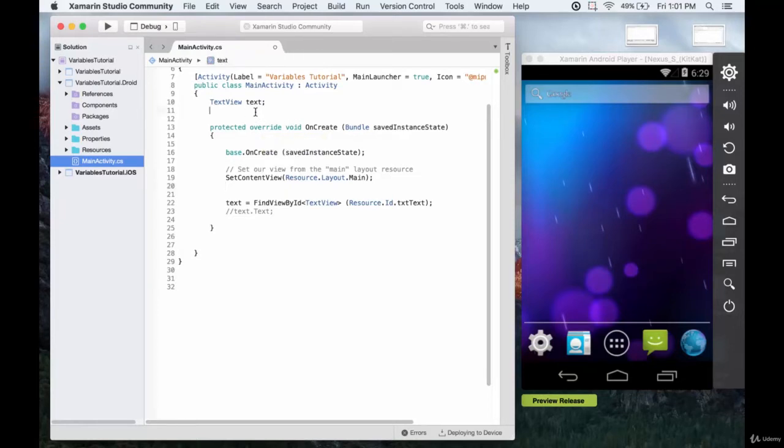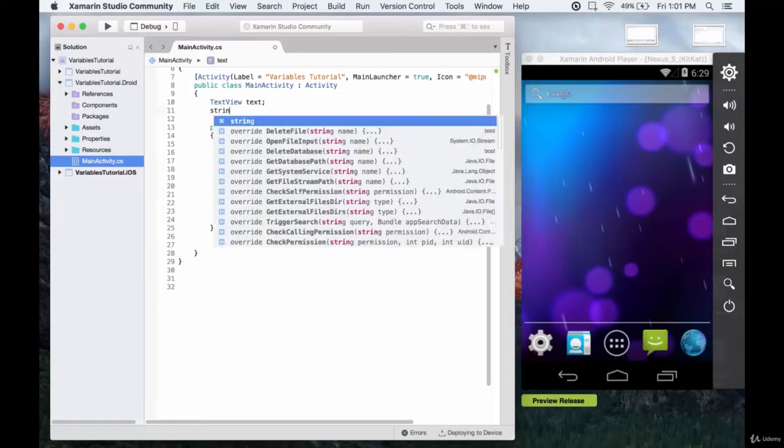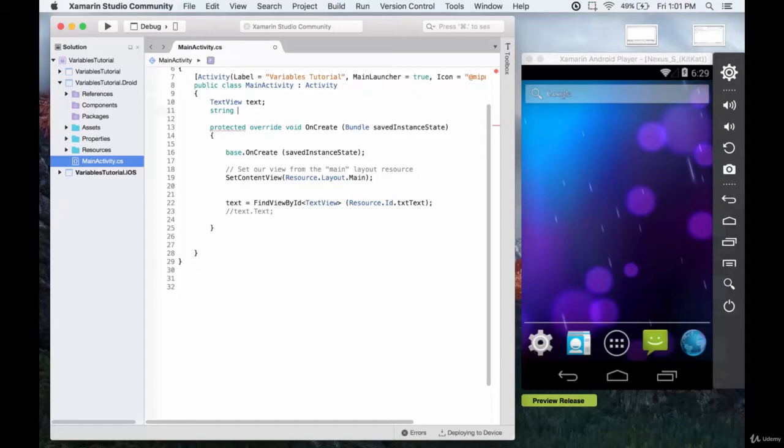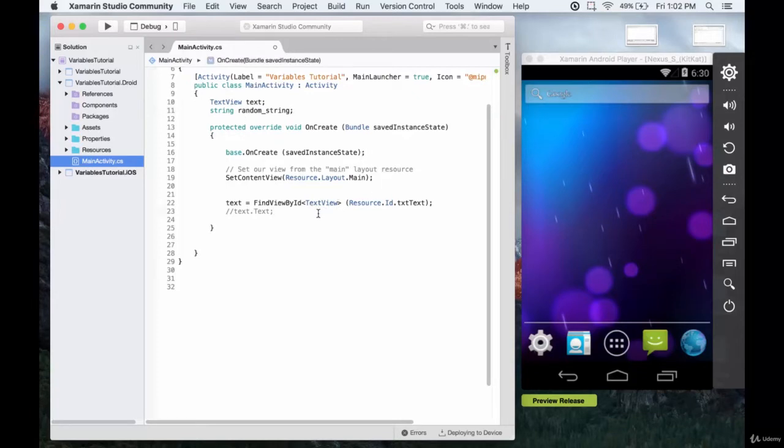So we'll first start by just creating a string variable. This will be string and we'll call this random string. We'll not give it a value yet, we're just going to initialize it to be a blank string.